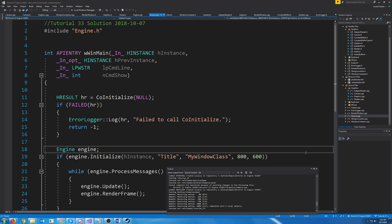Hello and welcome to DirectX 11 tutorial 33. In this tutorial we are going to look at making our camera move around.